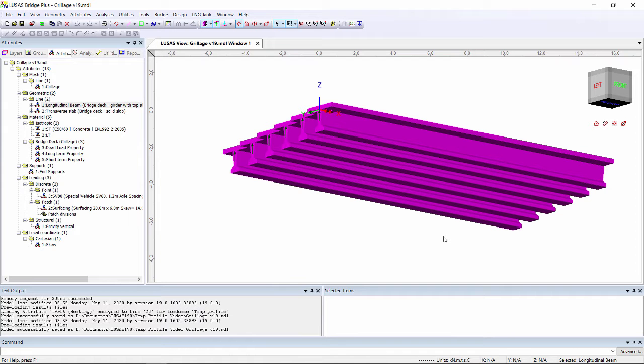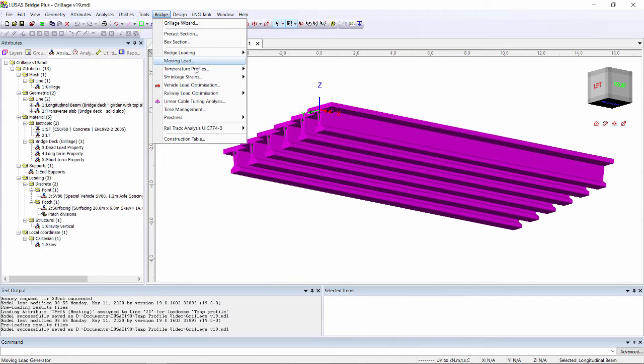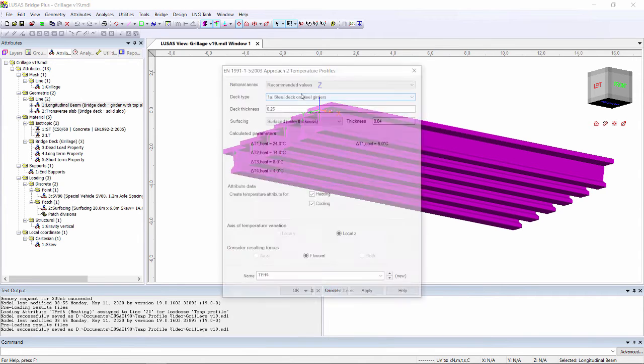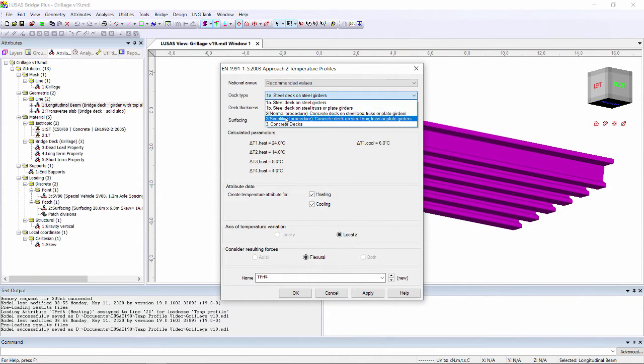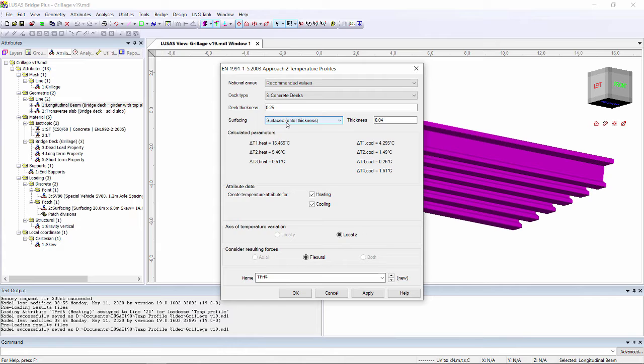On this grillage model I'm going to create my temperature profile loading through bridge temperature profiles Eurocode. This is a concrete deck with a 250mm fixed slab and 150mm of surfacing.